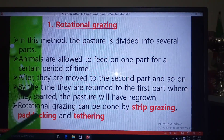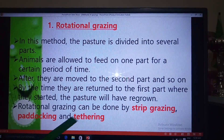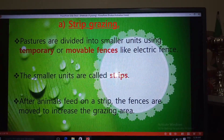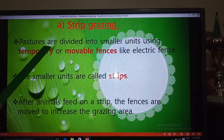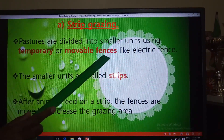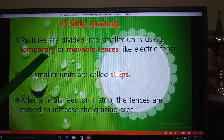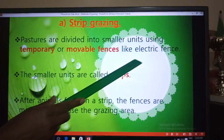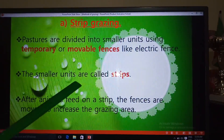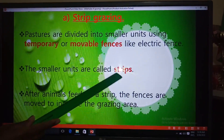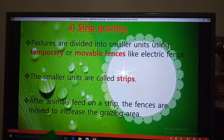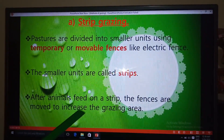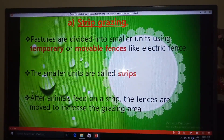Rotational grazing is subdivided into strip grazing, paddocking, and tethering. Let's start with strip grazing. In strip grazing, the pastures are divided into smaller units using temporary or movable fences, such as electric fences. These smaller subdivided units are known as strips. After animals feed on a particular strip, the fences are moved to increase the grazing area.